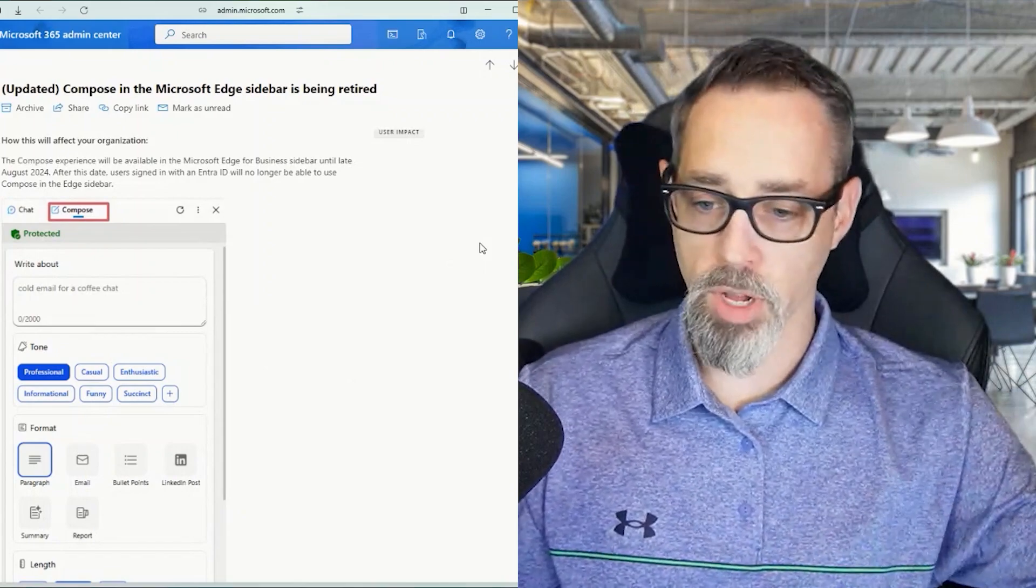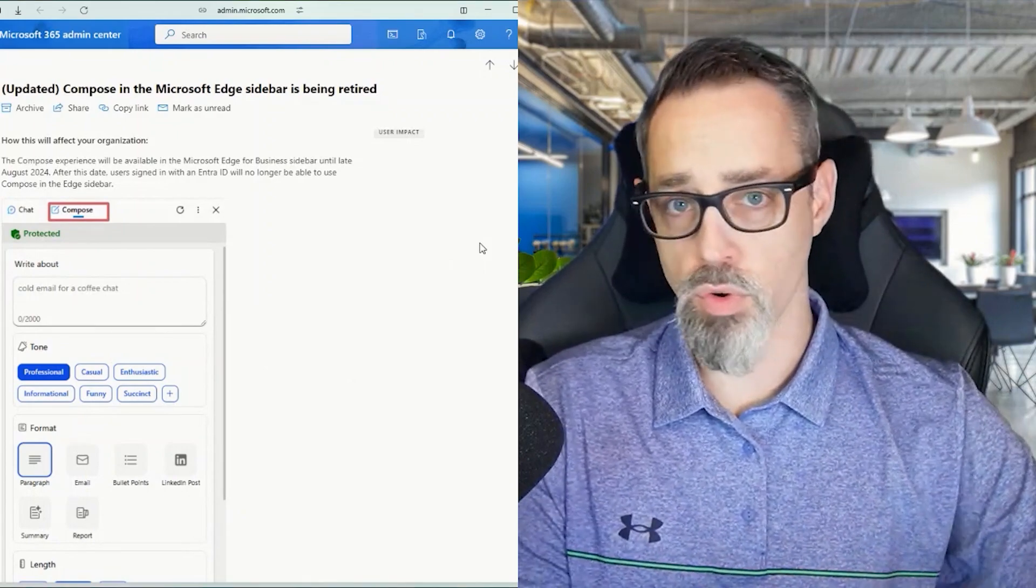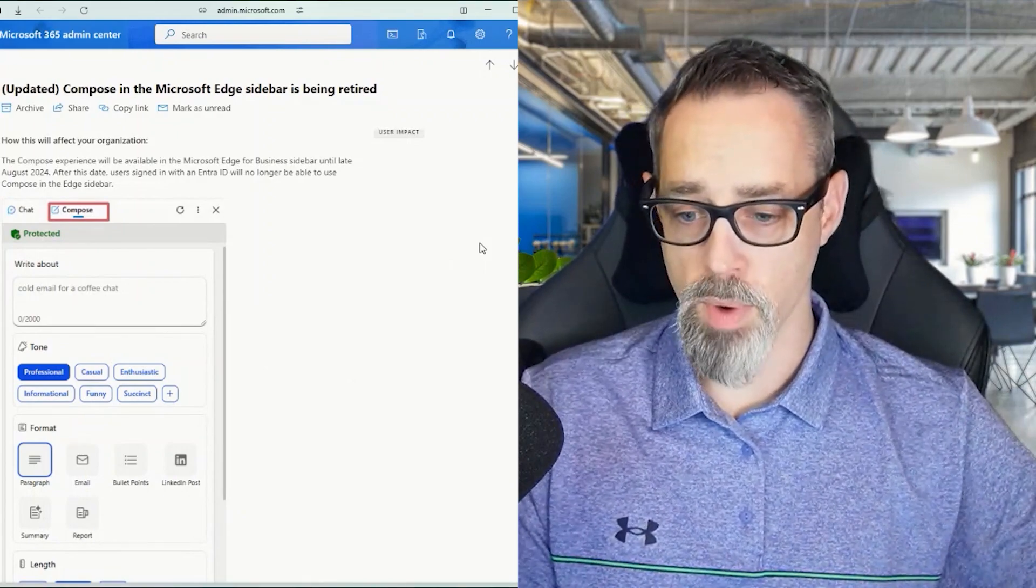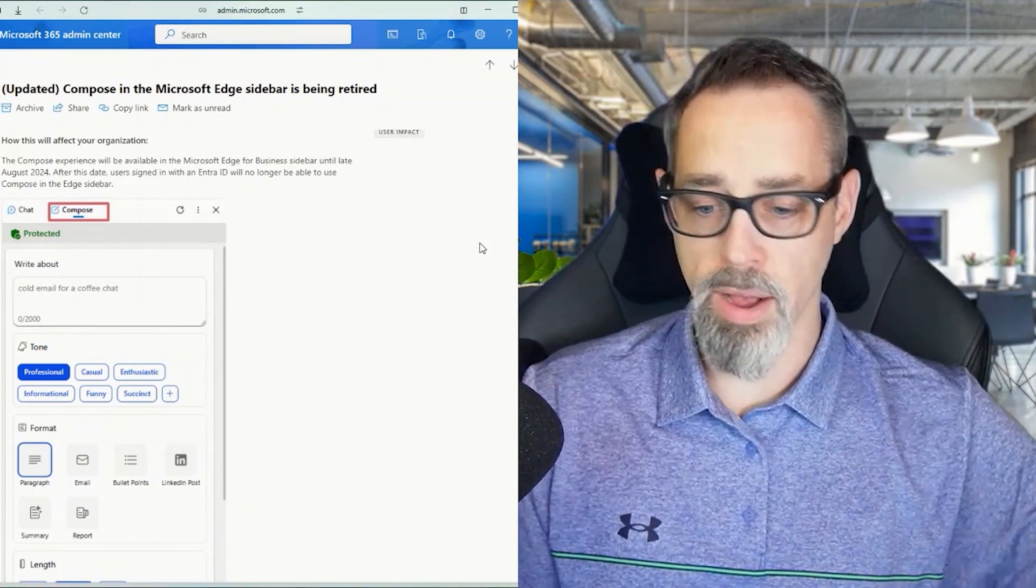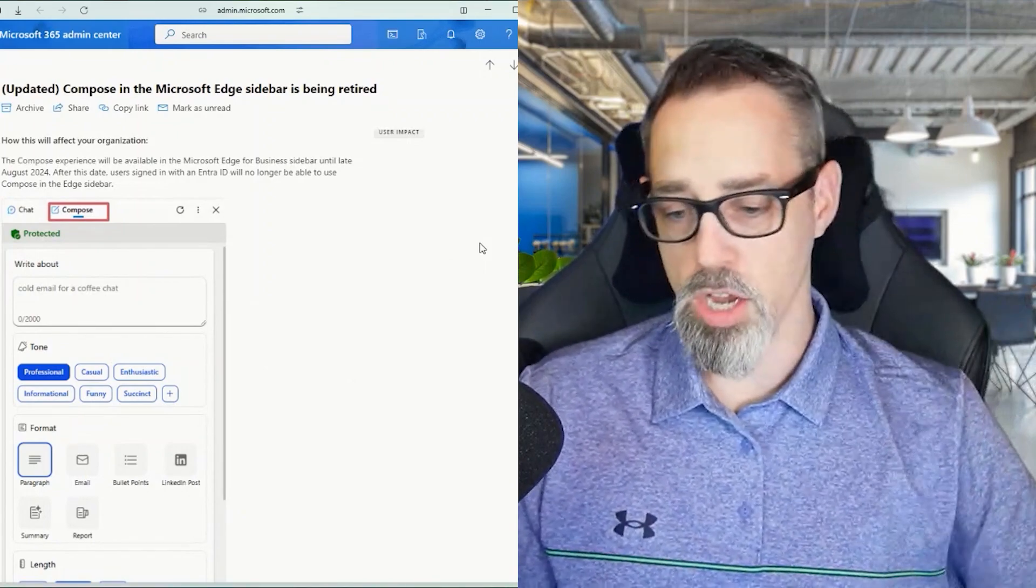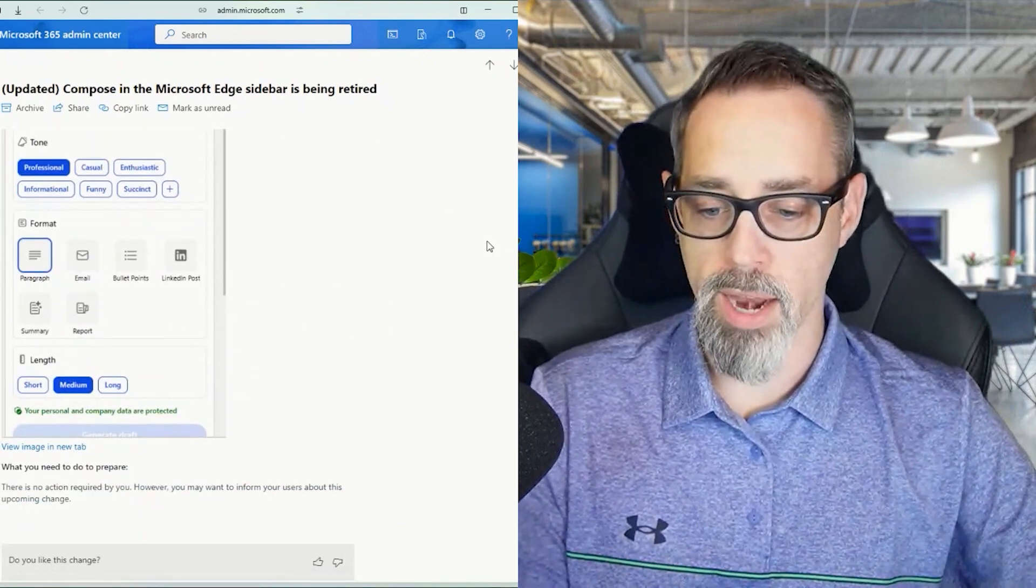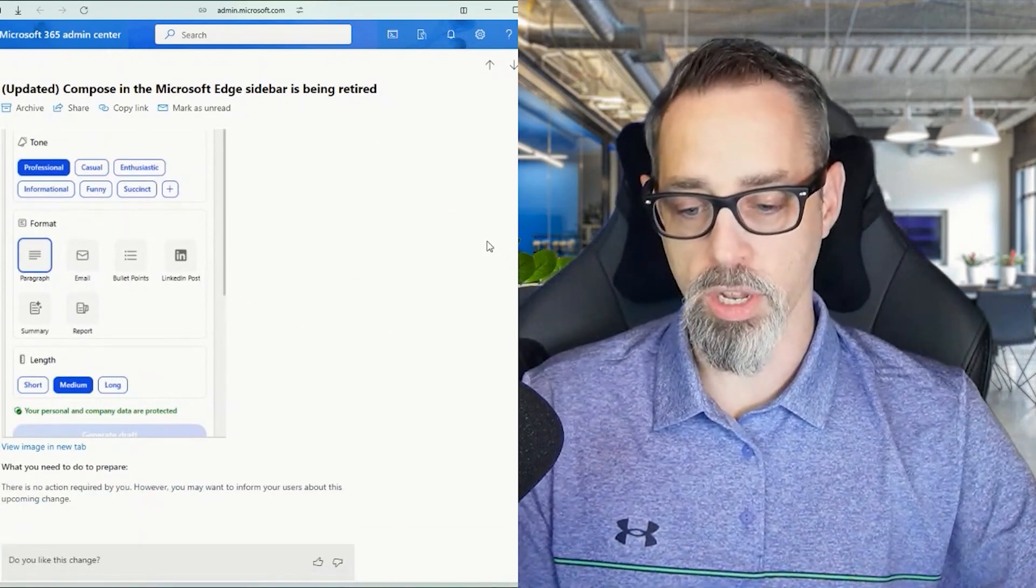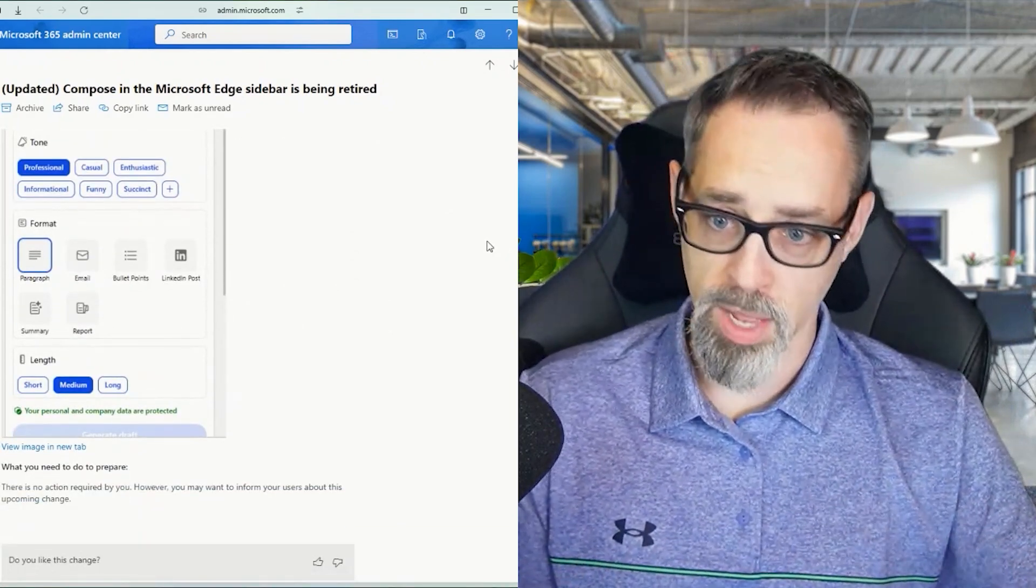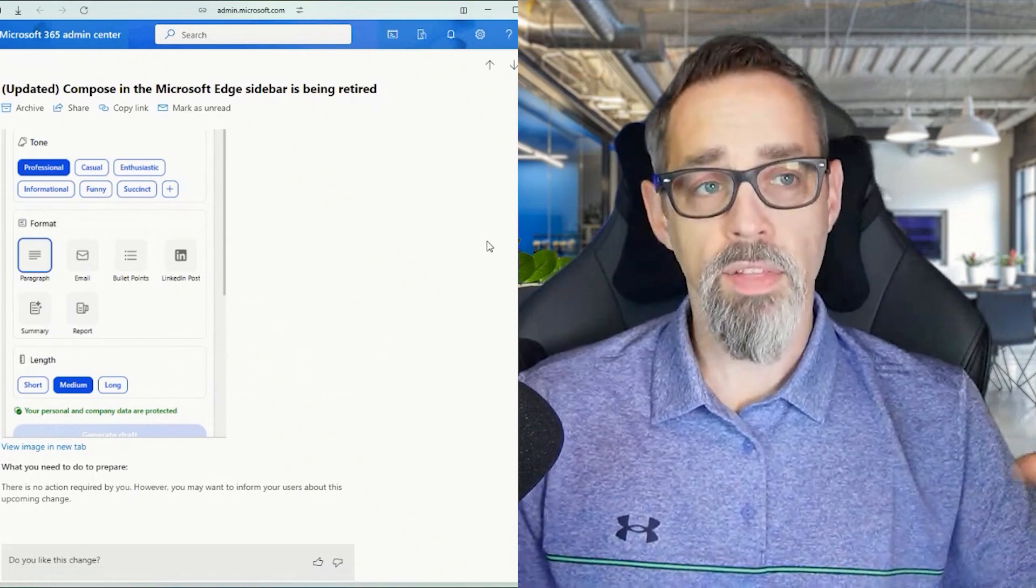If you went over to compose, you could write something directly in that box. You could change the tone, change the formatting, change the length, and generate a draft directly there.